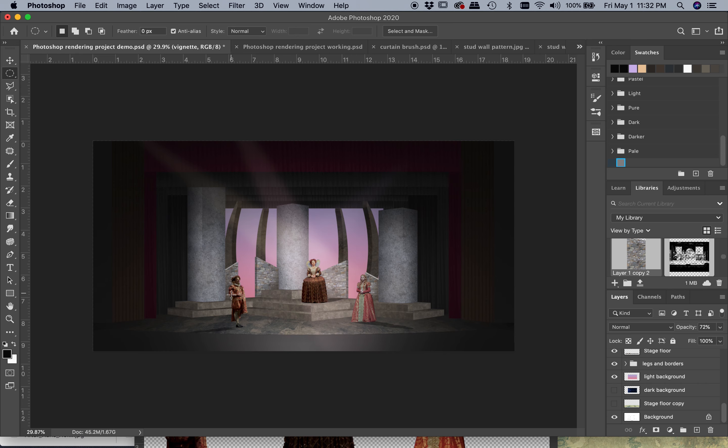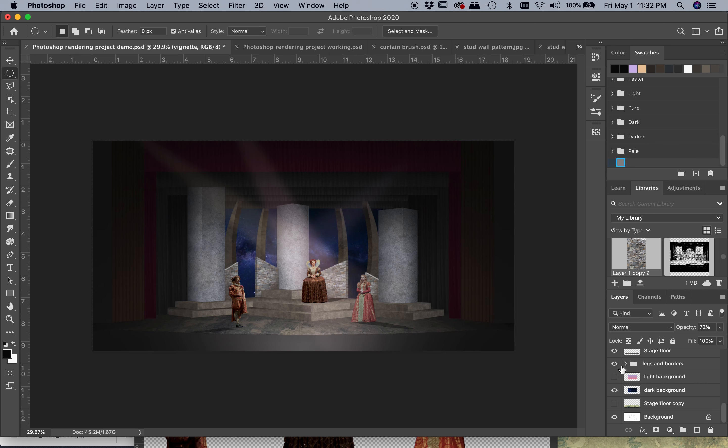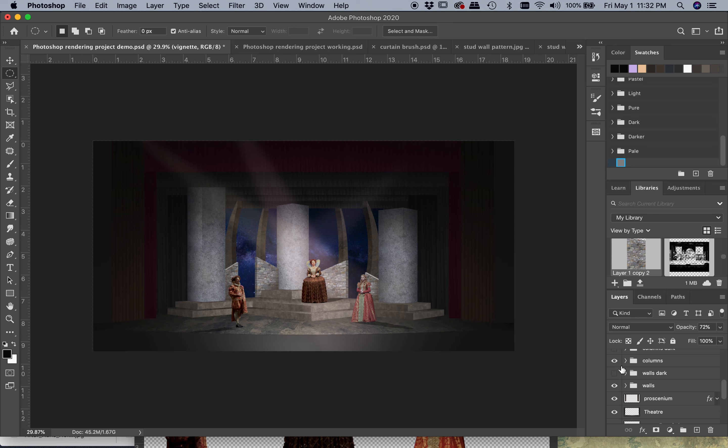I would probably need to do a little bit more work, maybe brighten up the figures a little bit more, but even just by having those multiple layers we have two different possibilities in here to convey multiple scenes in our show.